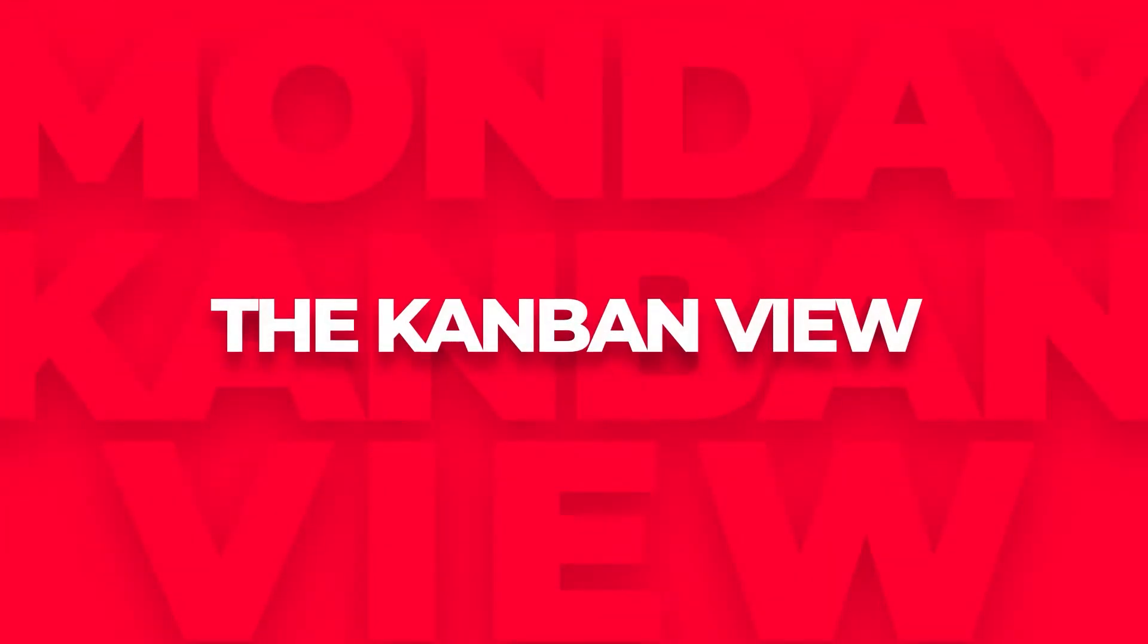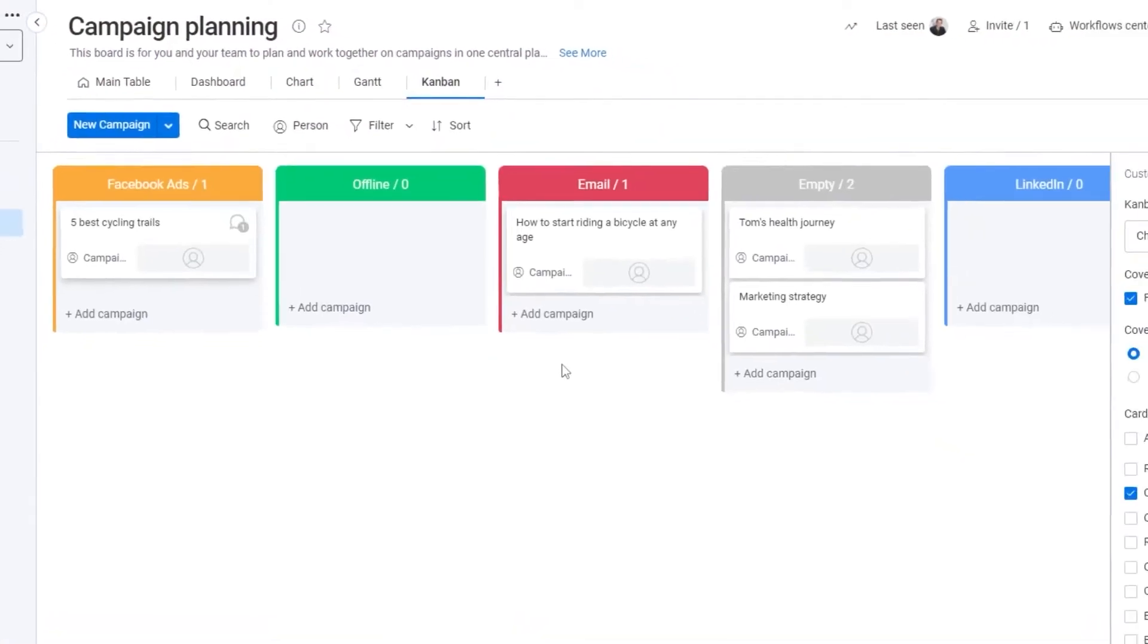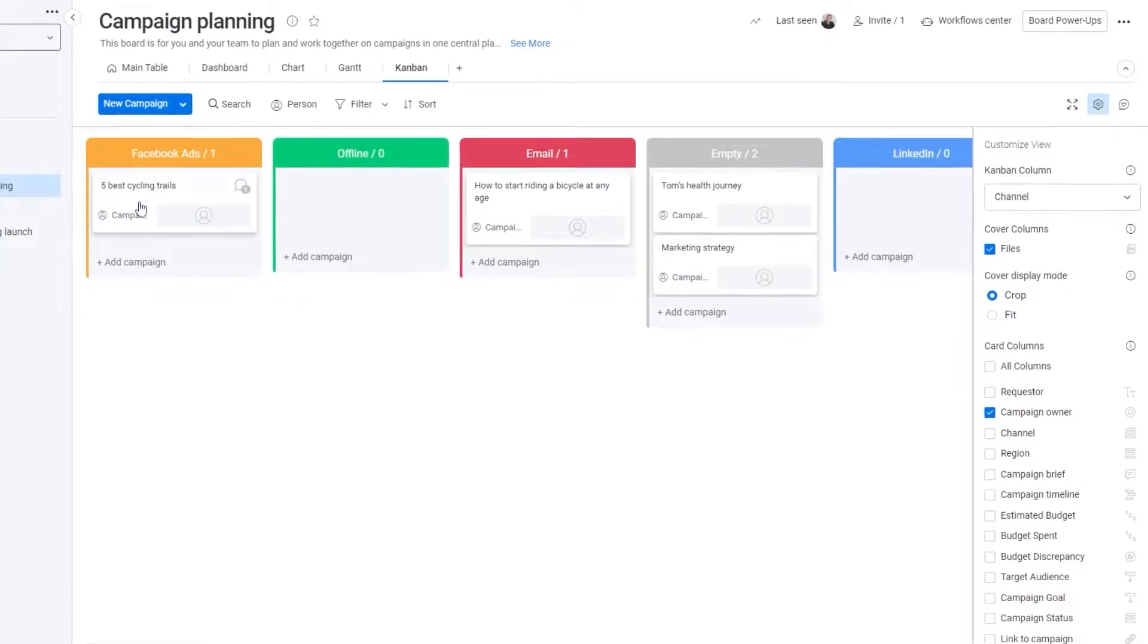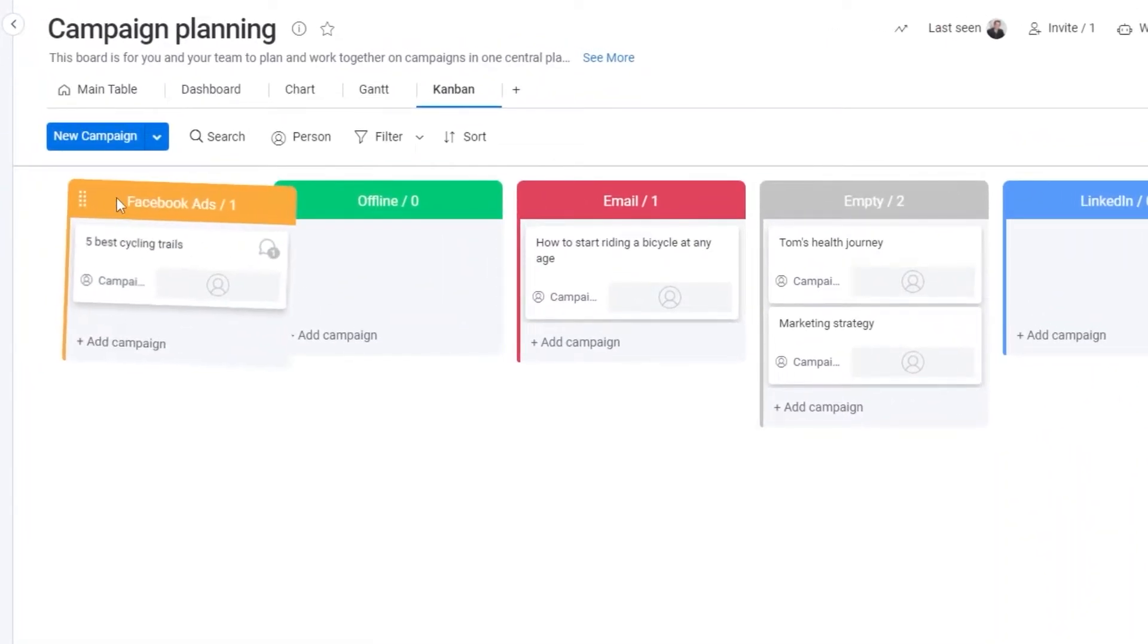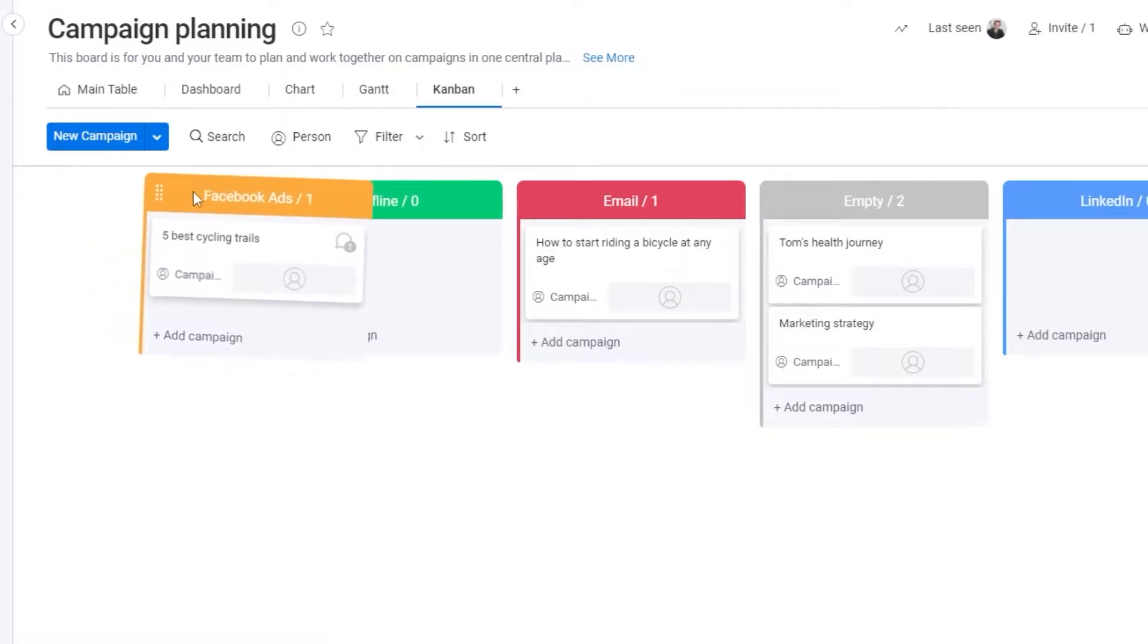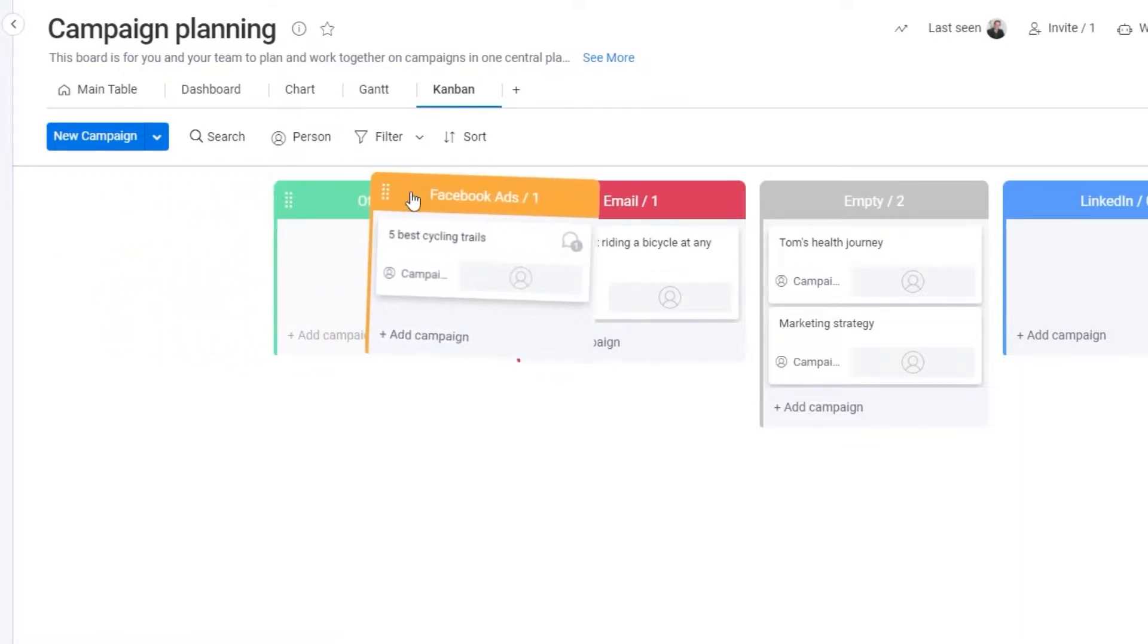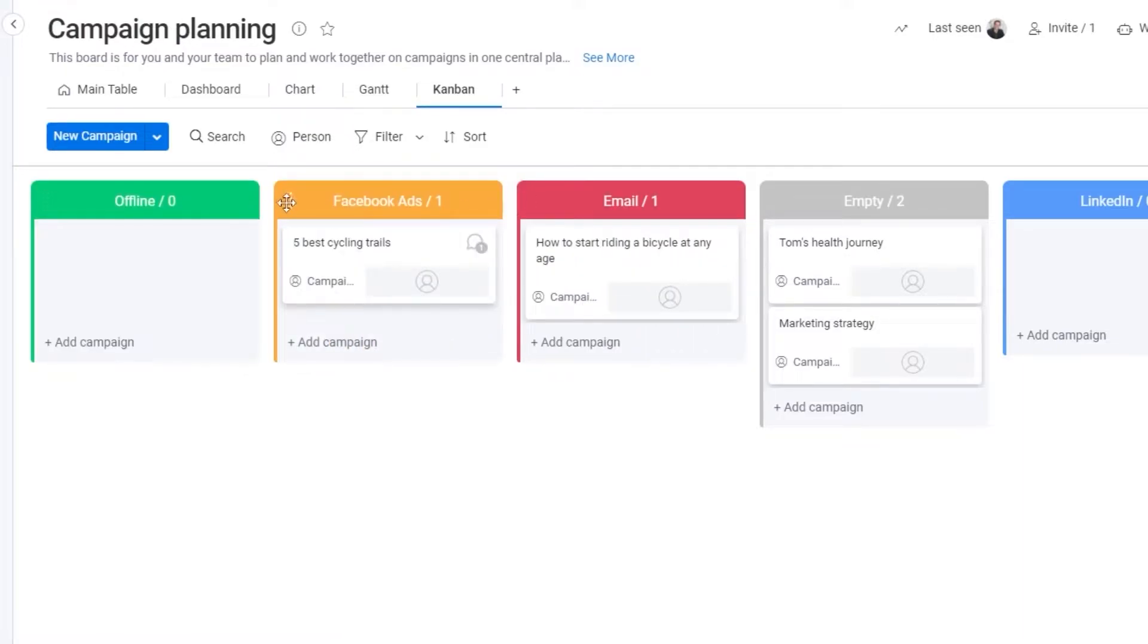Next up we have the kanban view. The kanban view is a project management technique that aims to manage workflow by prioritizing tasks and balancing demands according to available capacity. All you need to do is select a column for the view in your settings and your kanban board will be ready to go and you can move around all of these different boards as well.